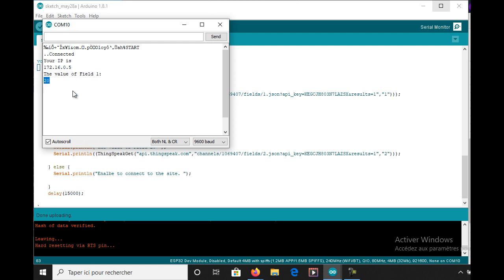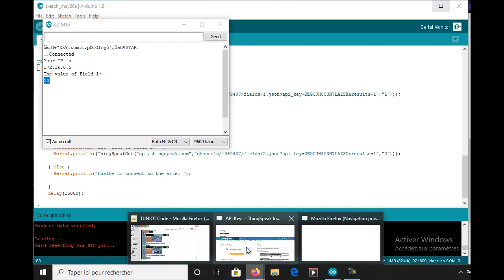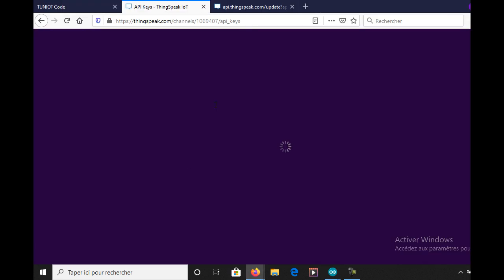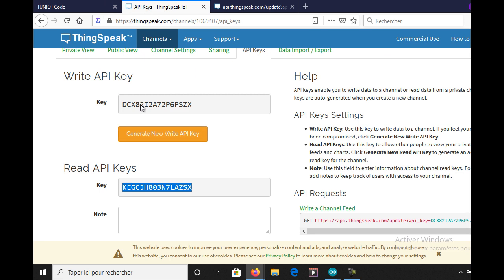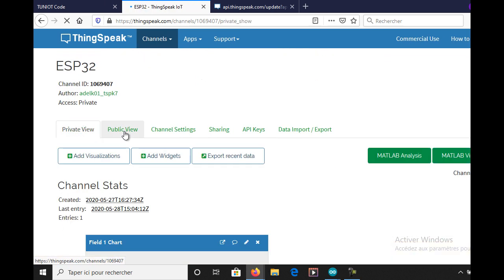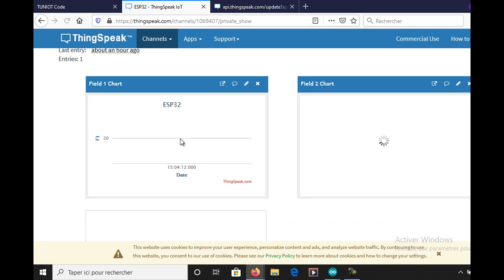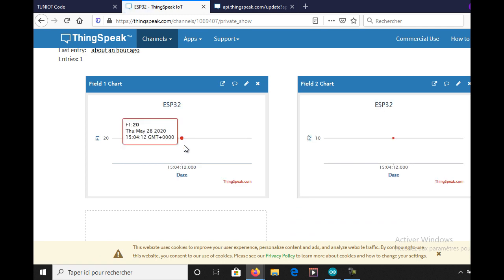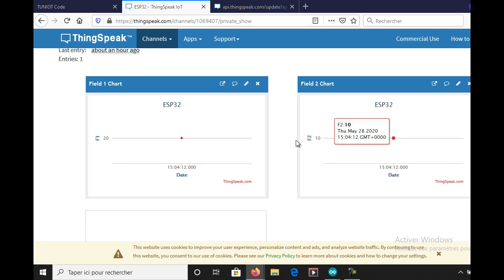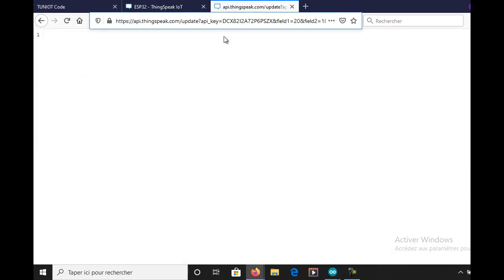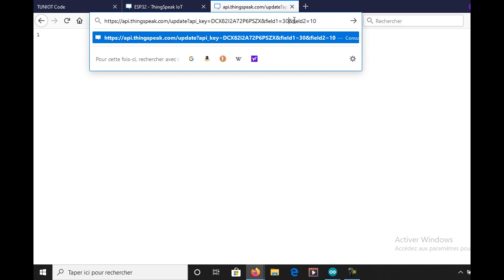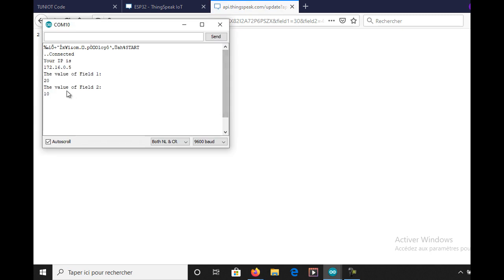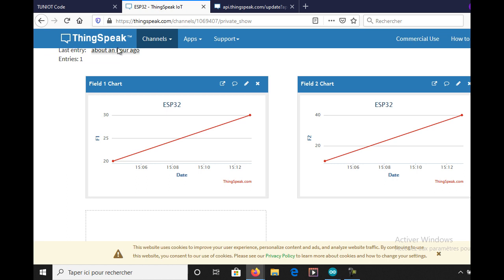This is the first field, and this is the second one. I will try to update with the new data. As you can see it's working, my board received the new values.